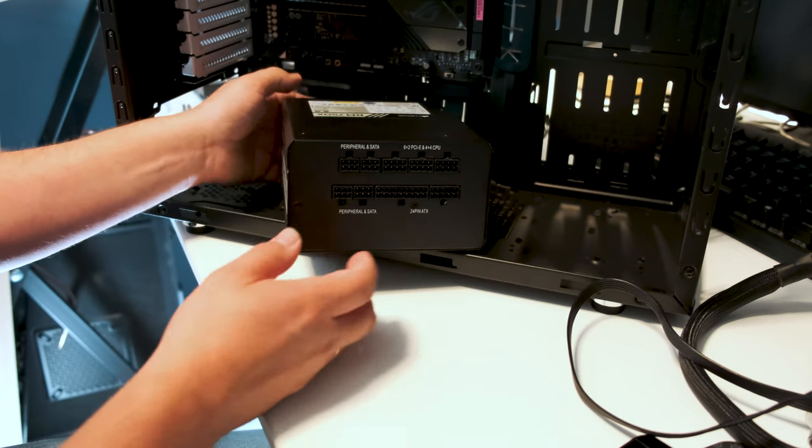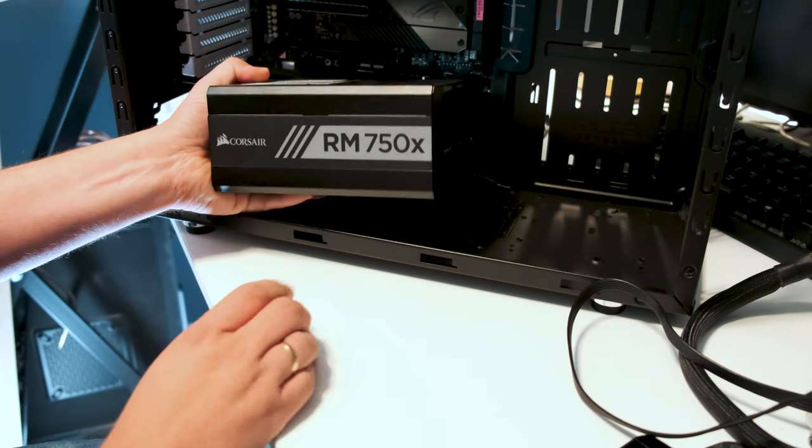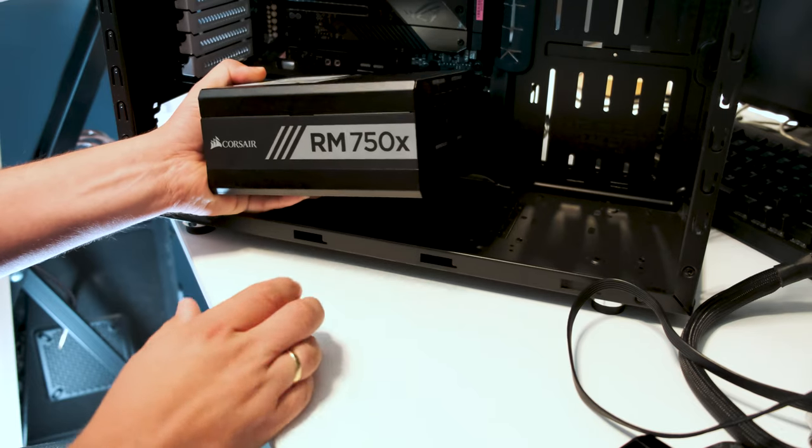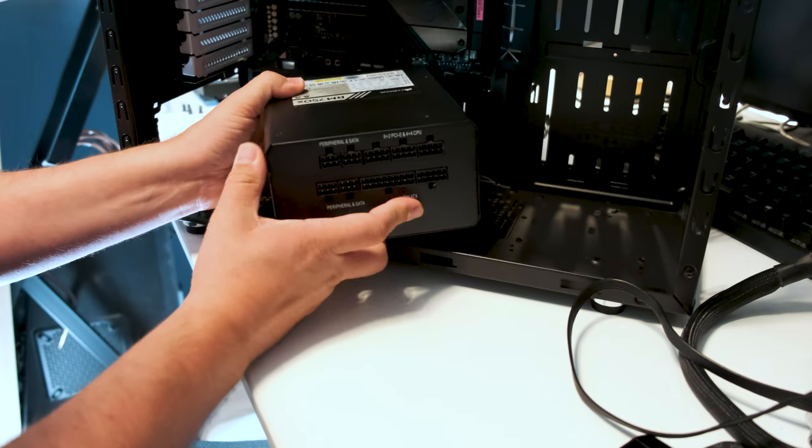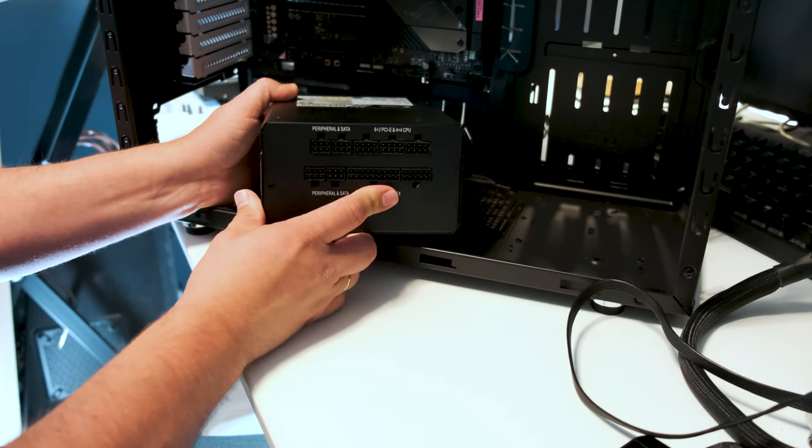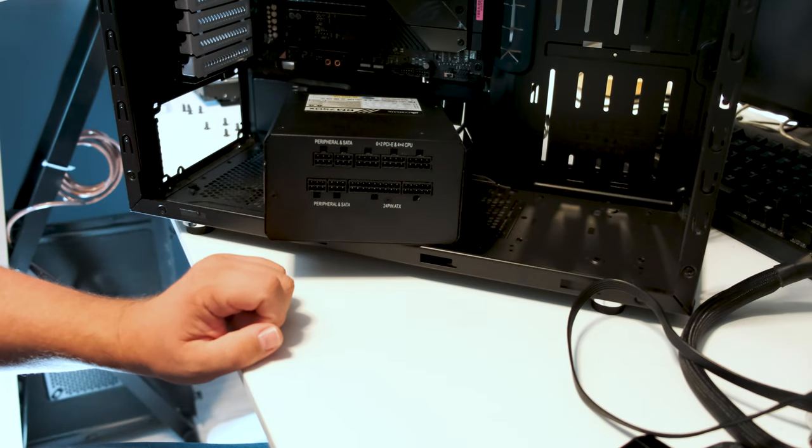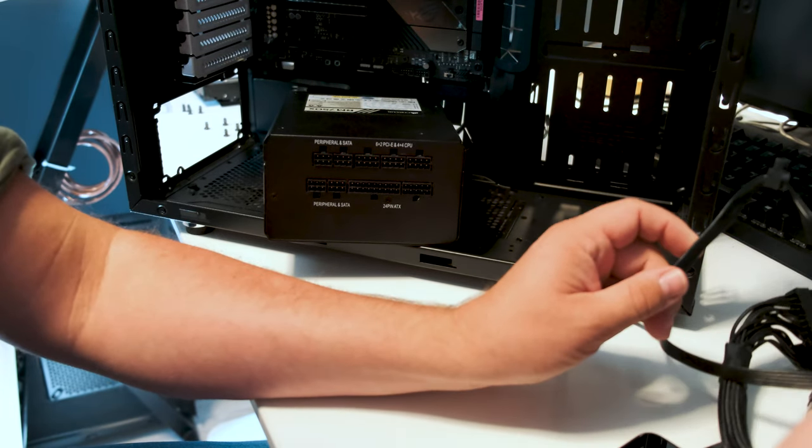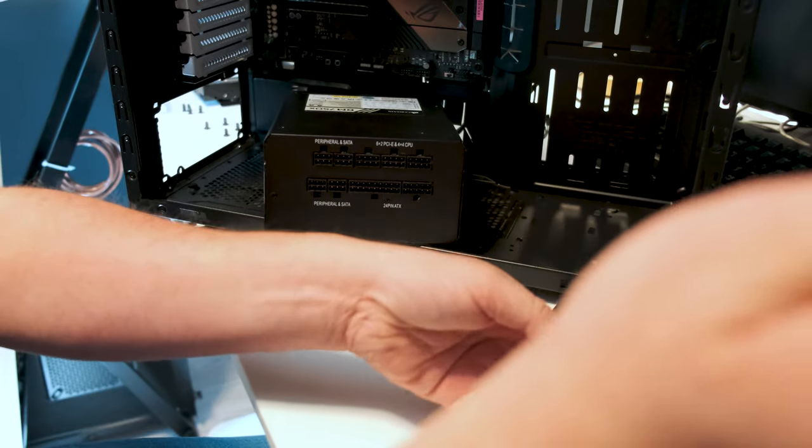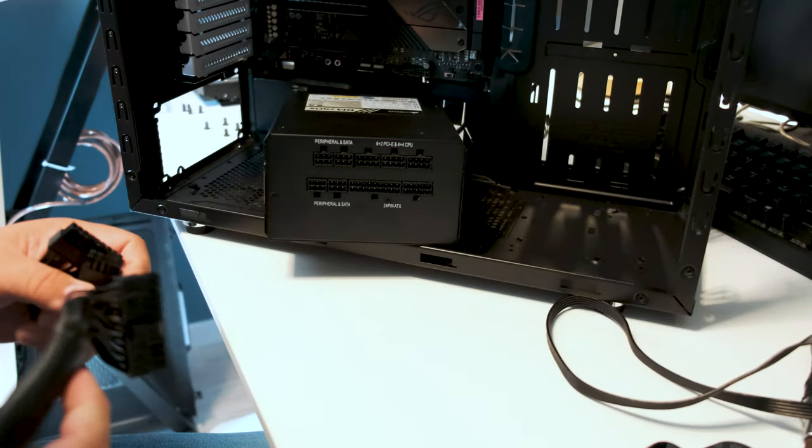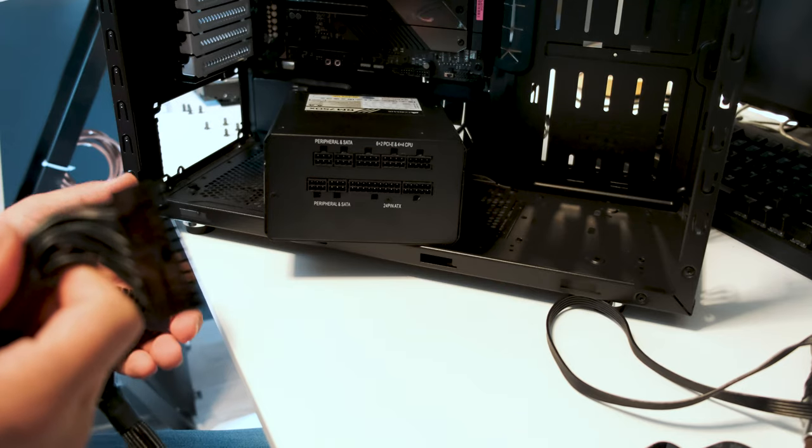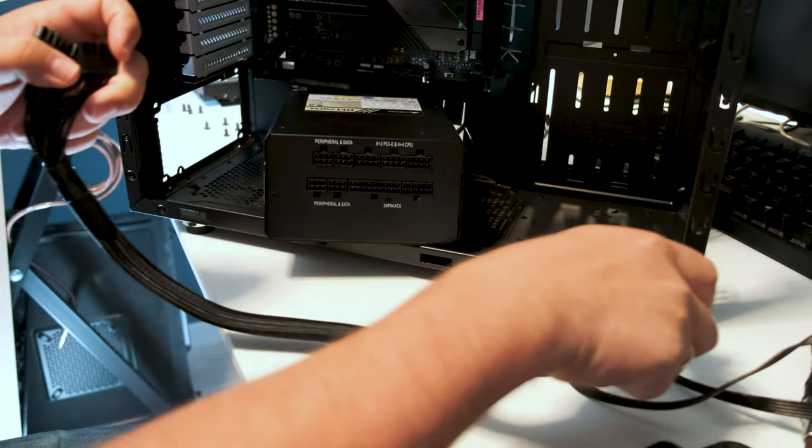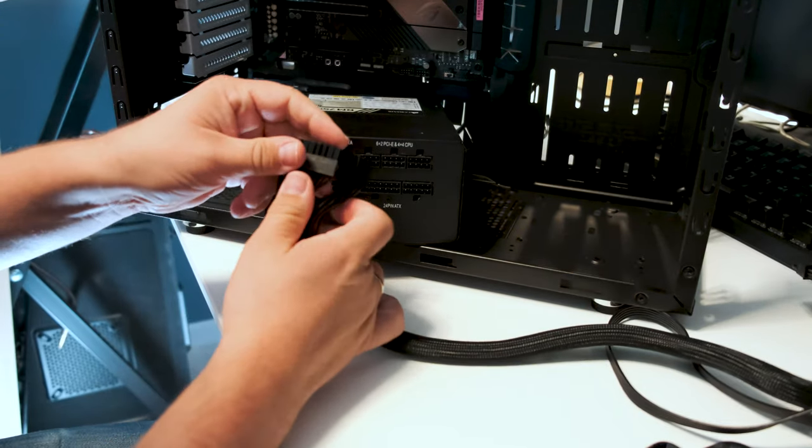But before I screw it into the case, since this is a modular power supply, I'm going to have one GPU which requires two 8-pin cables. In addition I have a few hard drives I'm going to connect. And this is what powers the SATA drives.